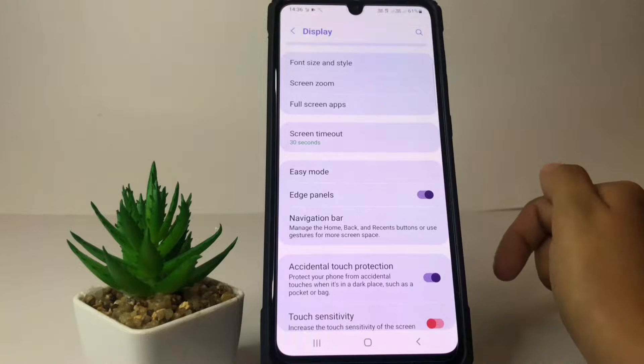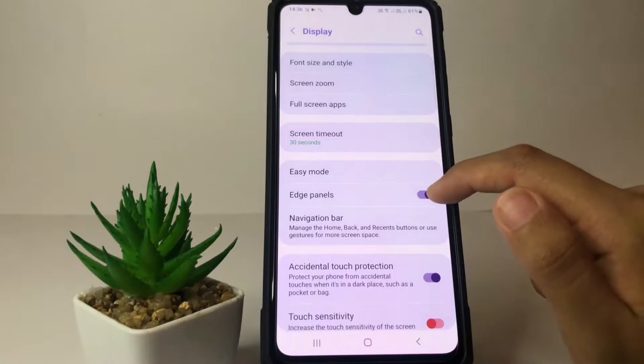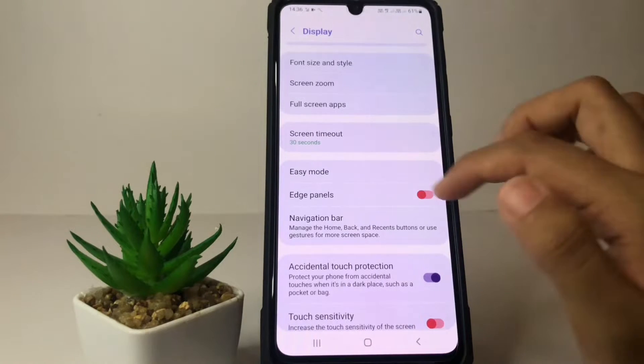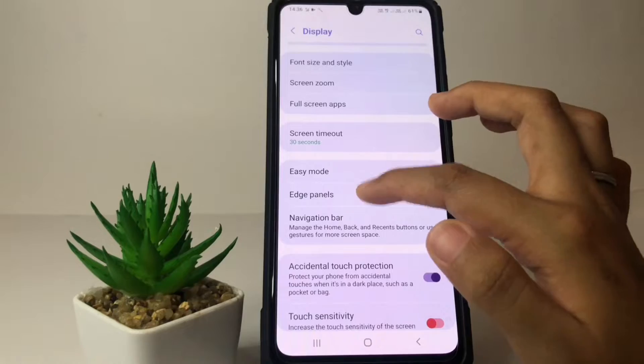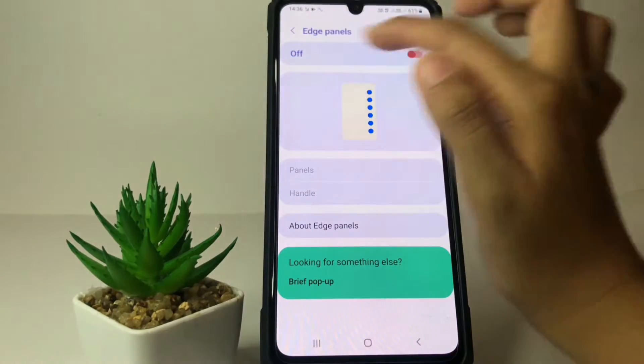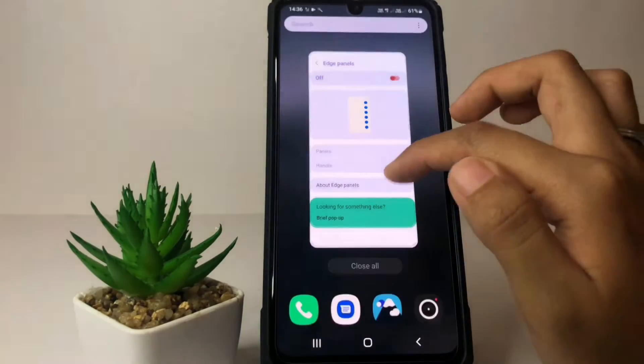If you want to turn off your Smart Sidebar, you just have to tap on the toggle like this. I'm gonna open it first — it will turn off, as you can see.